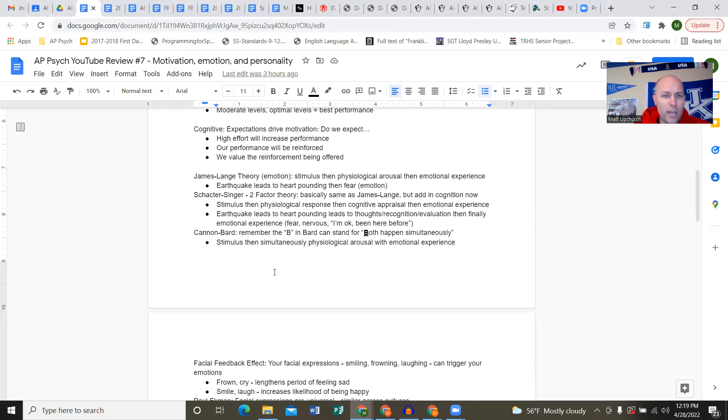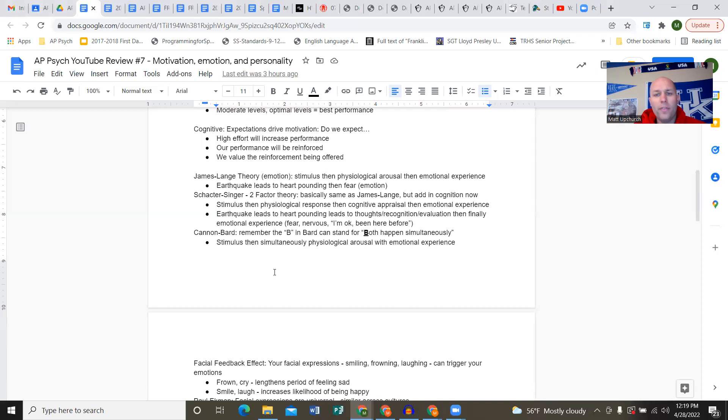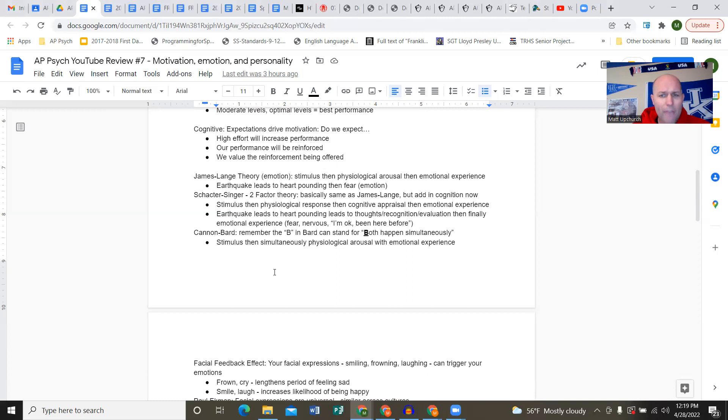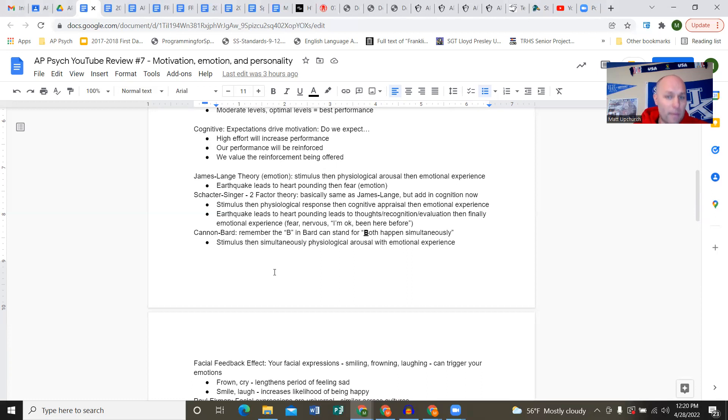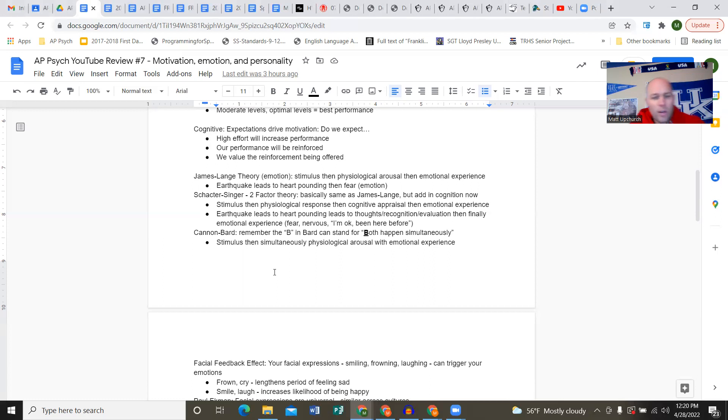Now let's shift to emotion. The three big theories on emotion: James-Lange theory says that a stimulus or event happens, then we have a physiological response, then an emotional response. Something happens, our body reacts, then we label that emotion. An earthquake happens, that leads to your heart rate increasing, then we label that as fear or terror.